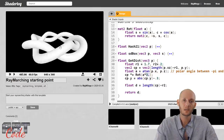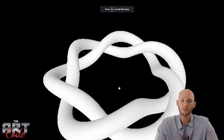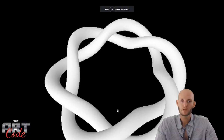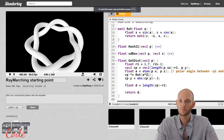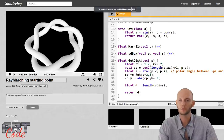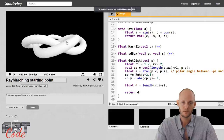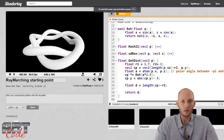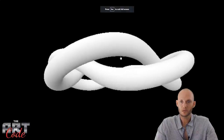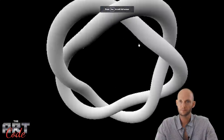We want one torus knot, so we're going to do one and a half rotations. And there is your torus knot.